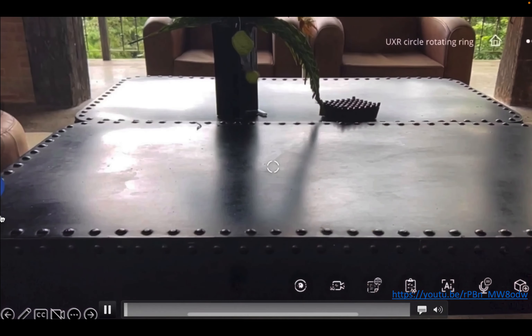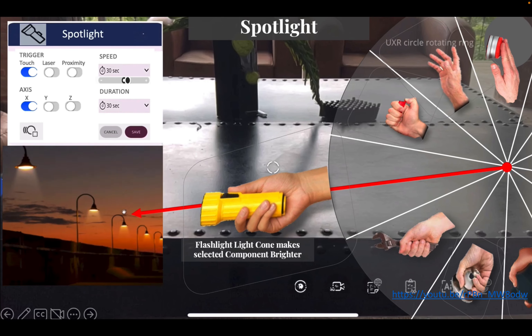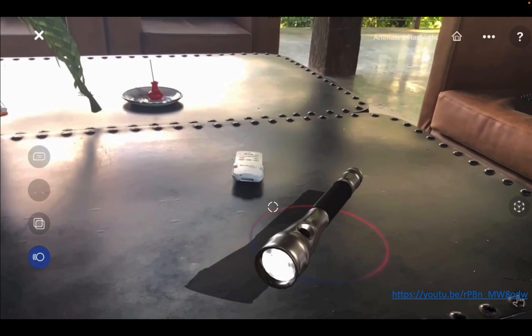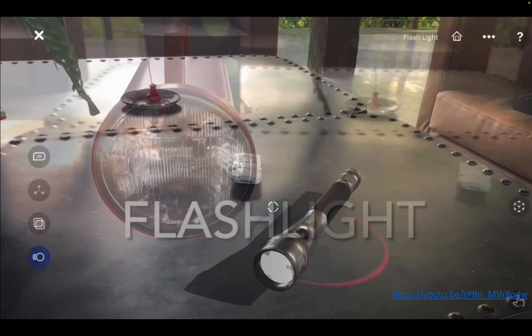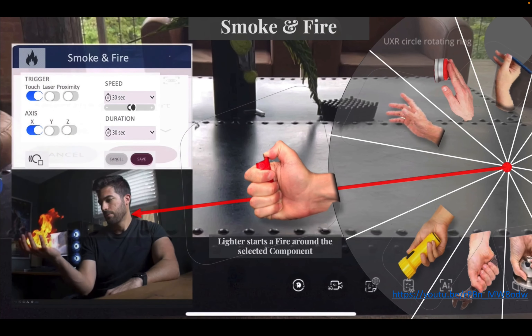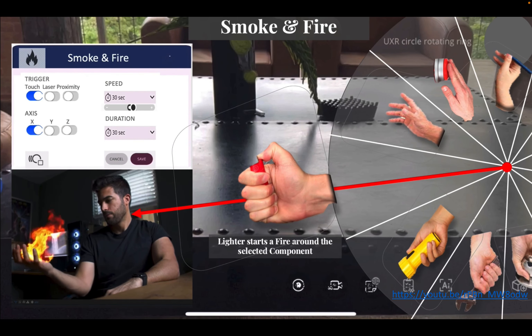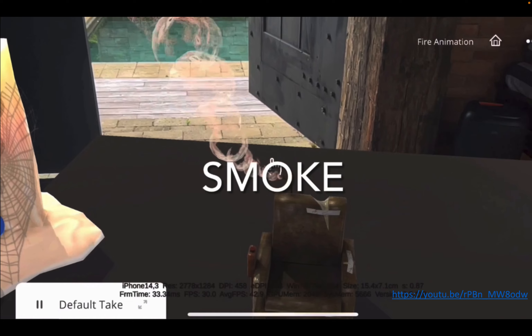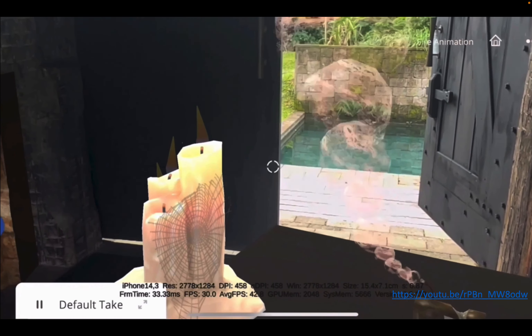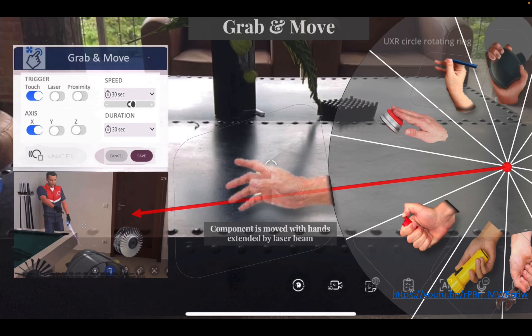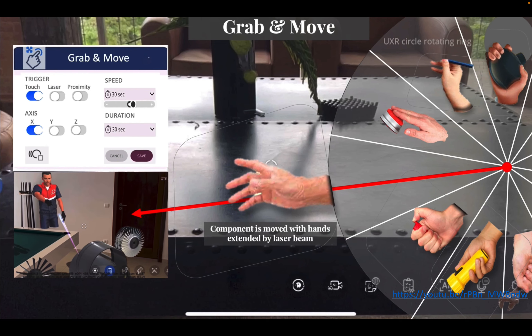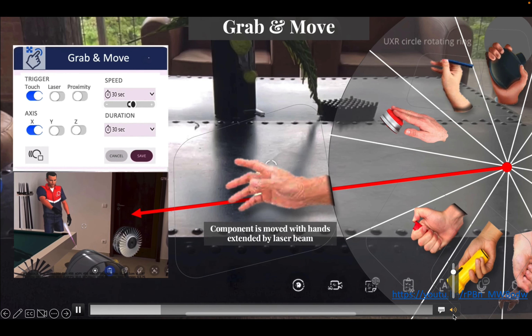You can create rotation interactions, interconnected rotations, and multi-axis rotations of your objects, as well as more complex ones. You can also use a flashlight cone that makes selected components brighter and turns light on and off, giving you various light sources. You can also add smoke and fire to objects.